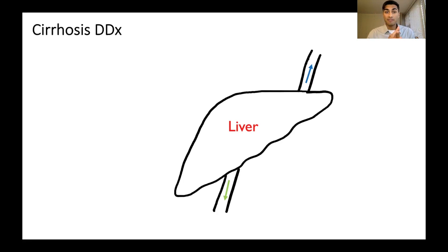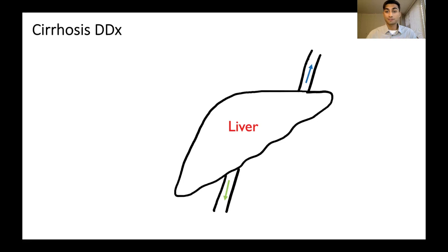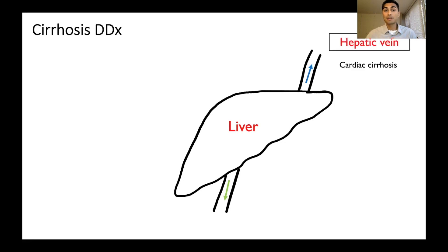What we'll call parenchymal causes. So let's start upstream with the hepatic vein. Here you should think about cardiac cirrhosis — if there's some sort of problem with the right side of the heart, it's not pumping well, blood is going to back up into the hepatic vein.